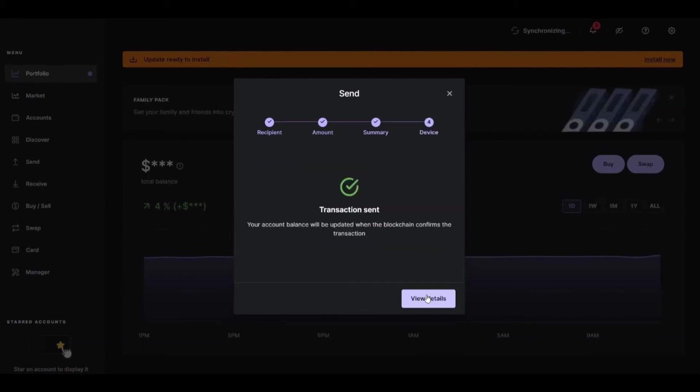And after that, click Continue. And right here, after you confirm your transaction, you'll see the button to view details if you want.